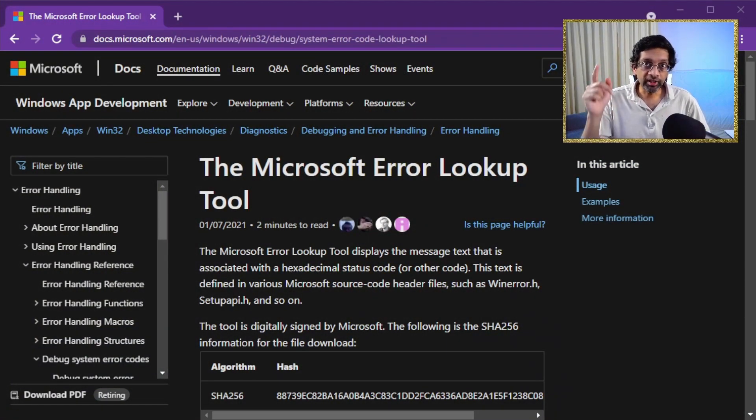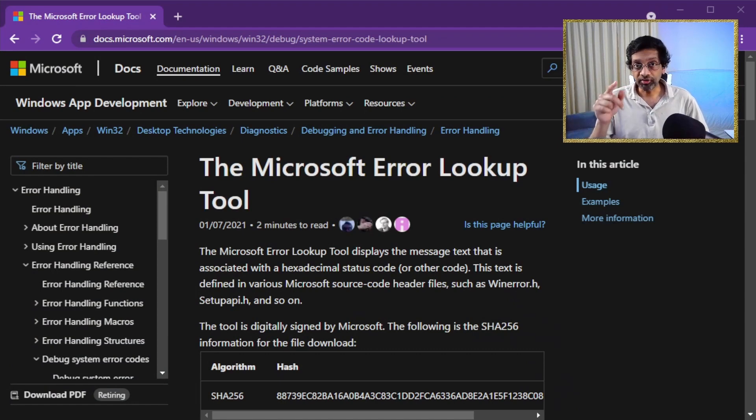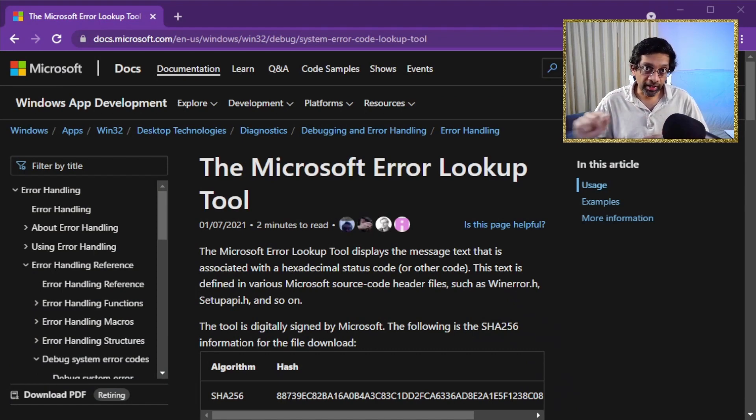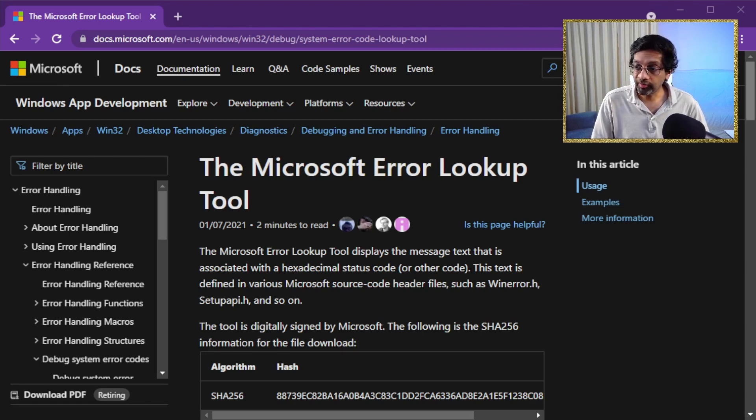You can actually use a tool by Microsoft called the Microsoft Error Lookup Tool. I'll put a link in the description below where you can download this tool. What this tool does, it decodes errors just like the WinDebug error command. Running the tool is pretty simple.